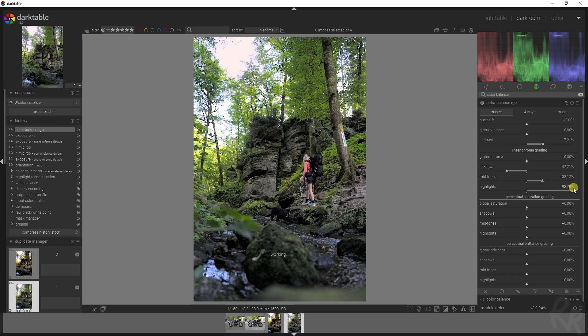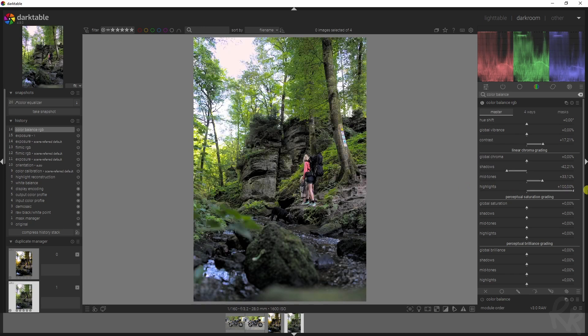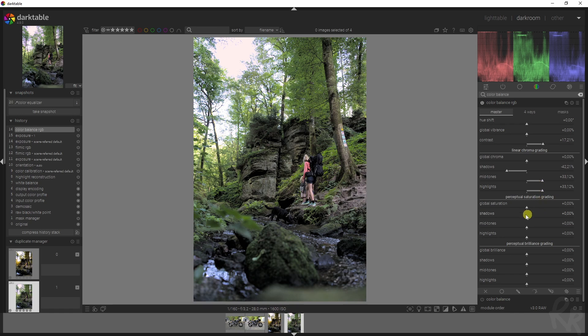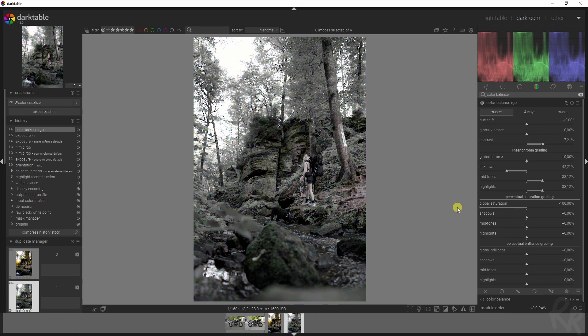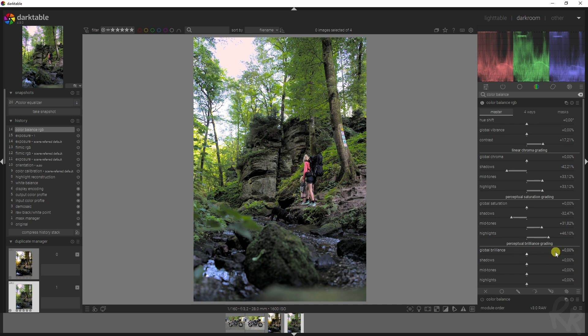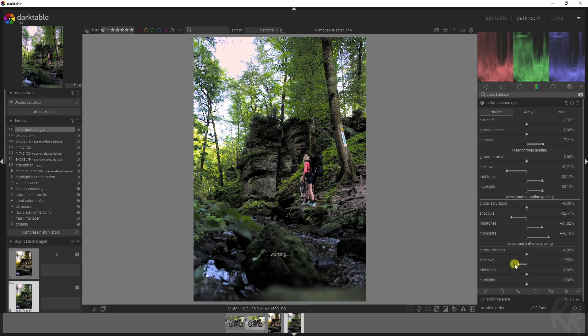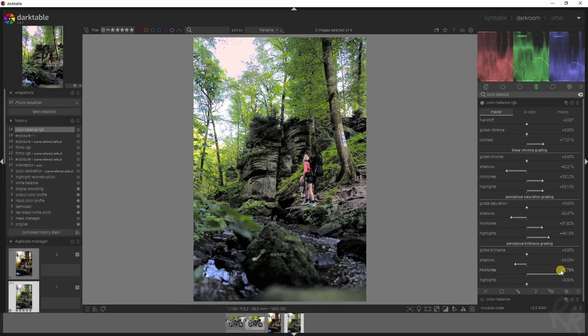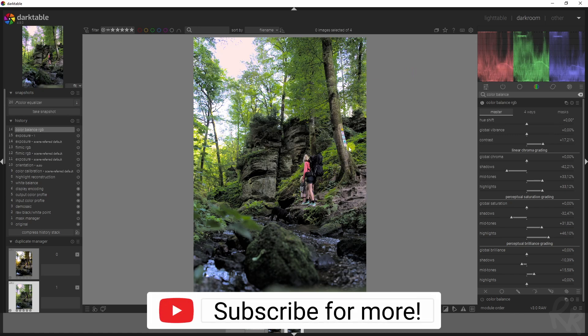The same principle applies for the perceptual saturation grading. I'm not going to change the global saturation of the image, but I'm going to address the shadows, mid-tones, and highlights specifically. Then the same goes for the perceptual brilliance grading. In this case, I'm not going to touch the highlights as well. I'm just going to work with the shadows in the mid-tones because I want to drop the shadows to make more dark, and I want to increase the mid-tones to brighten it up. Once the values are to your liking, you can move on to the next module.